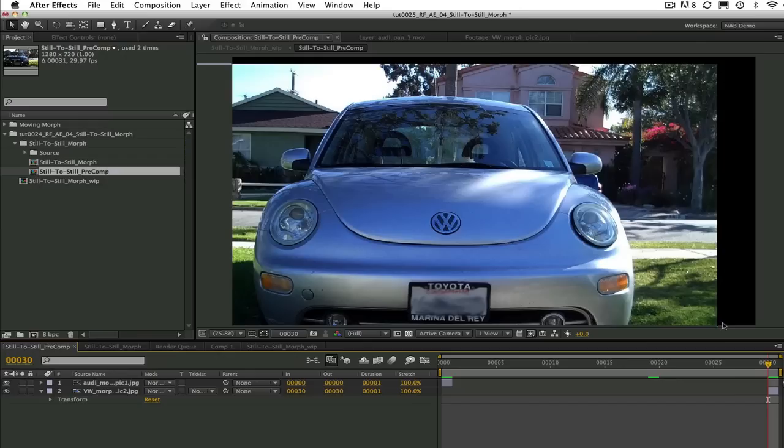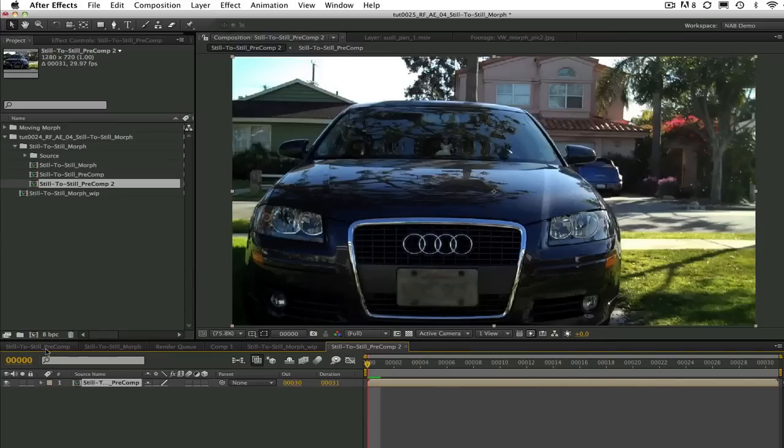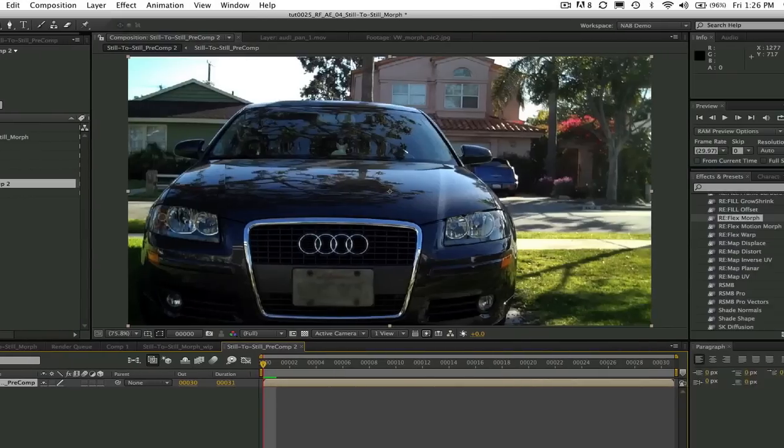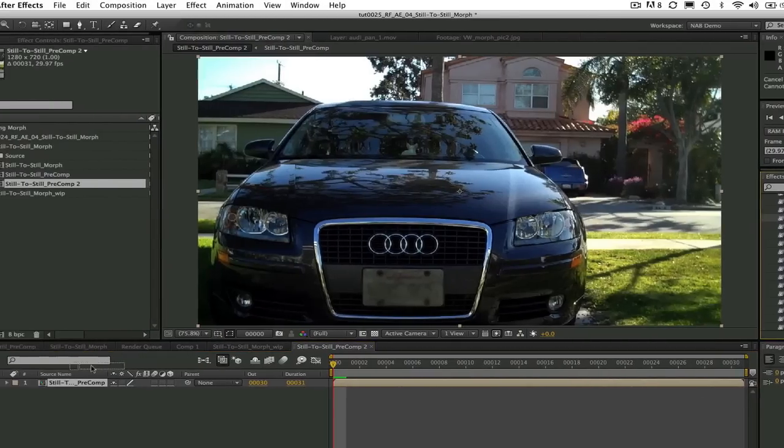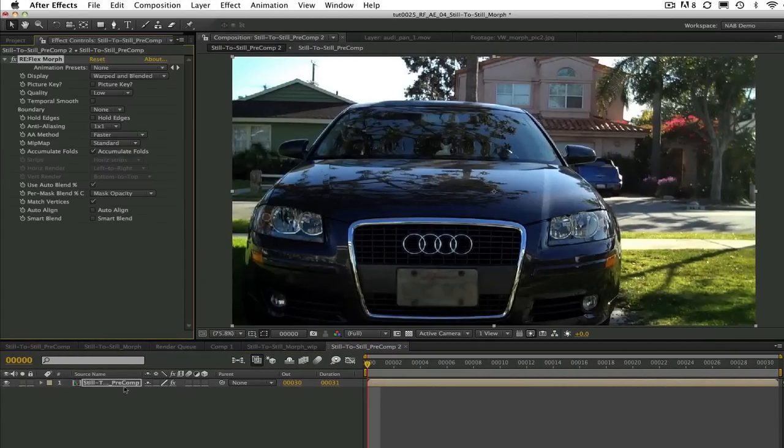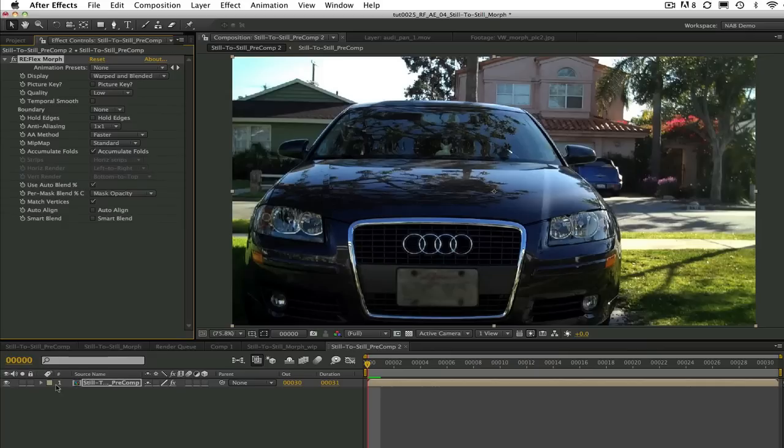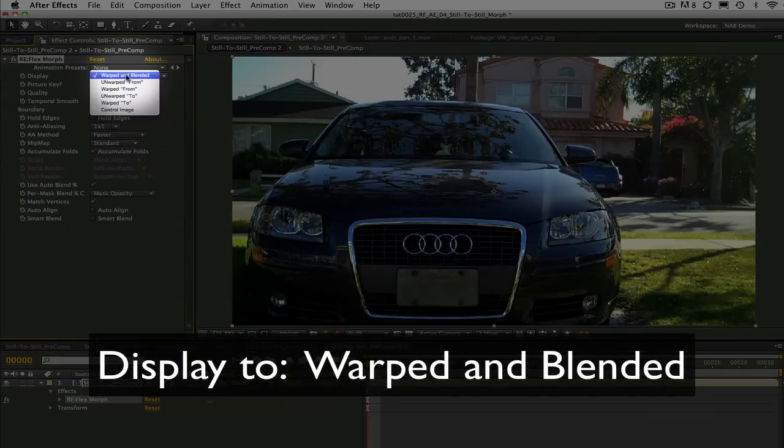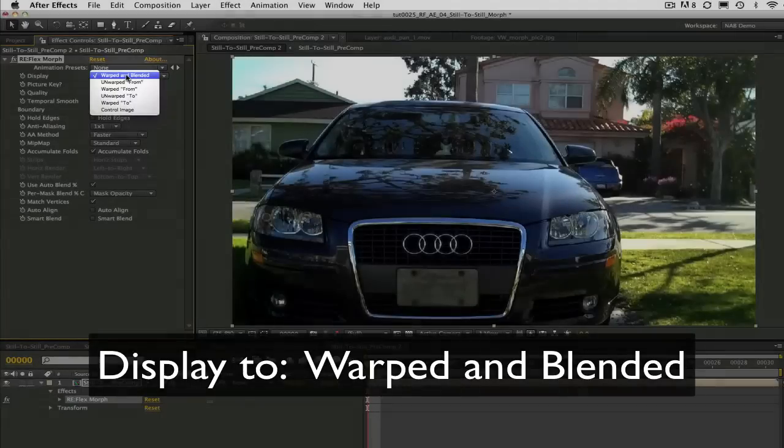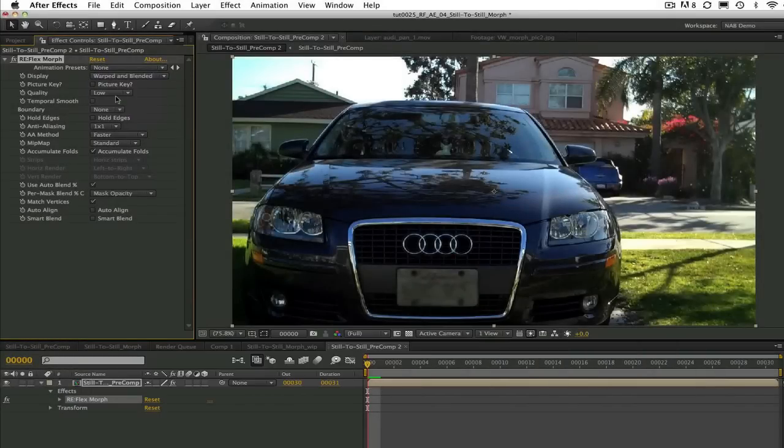We will make a new comp by dragging this pre-comp to the new composition icon. We can now add Reflex Morph to our pre-comp. What Reflex Morph will do is create the in-between frames by interpolating and synthesizing new frames. Now we can go to the effects controls panel and put the display on warped and blended to make sure we're looking at the image as it's morphing.